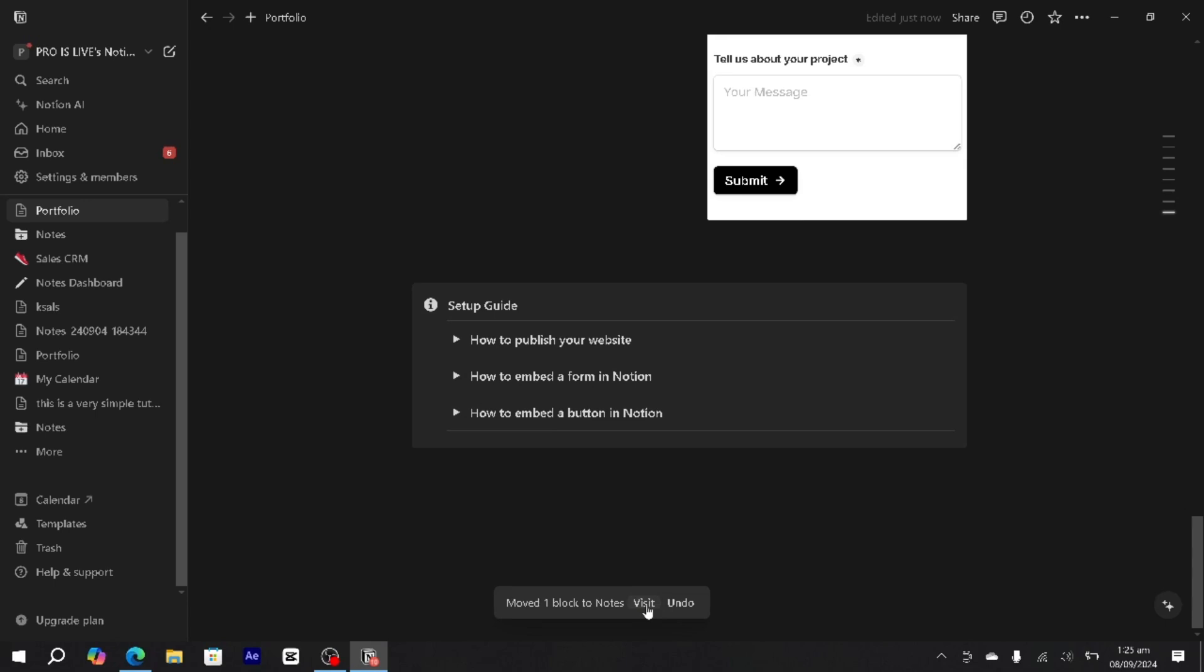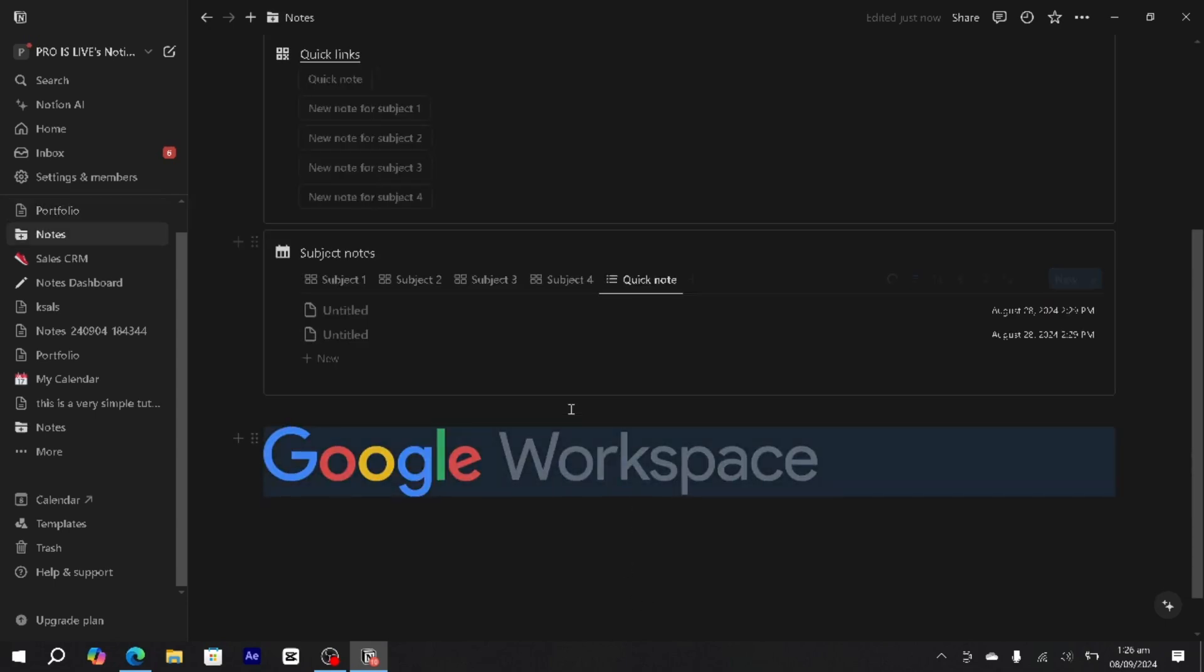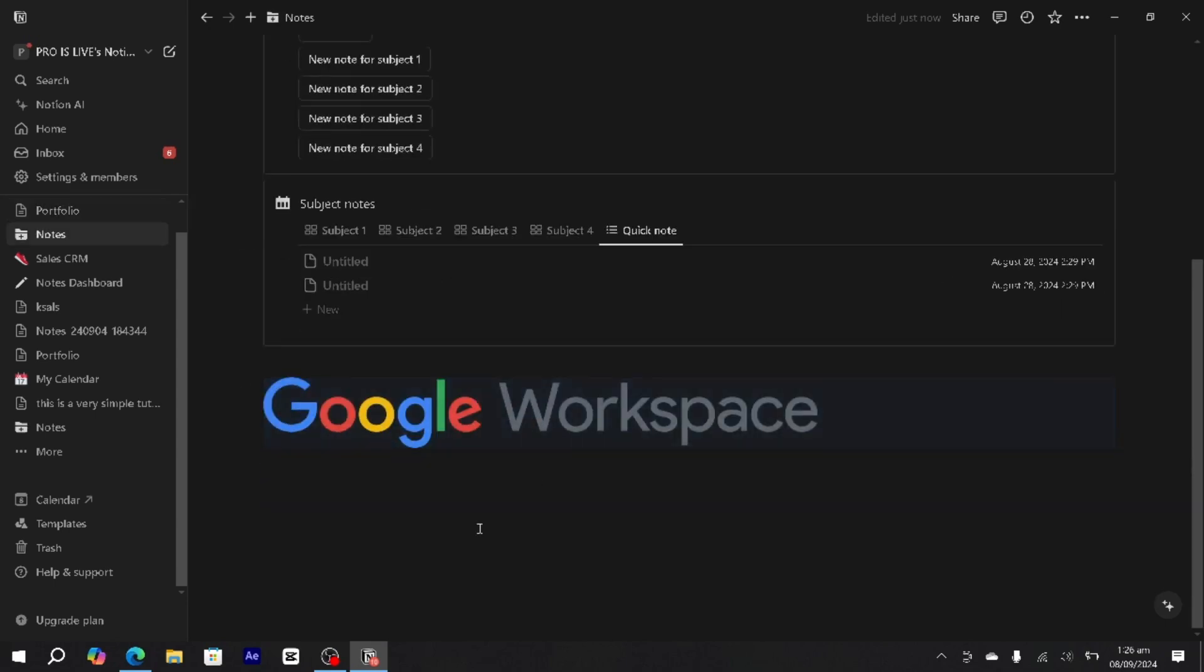If I click visit here in the notes page, this picture has been added. So this is how you can move pictures across different pages.